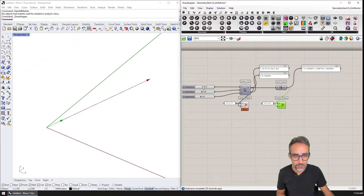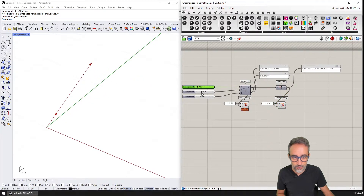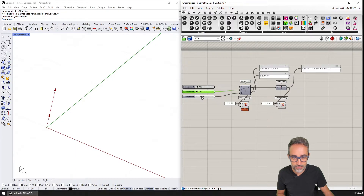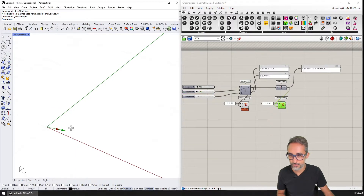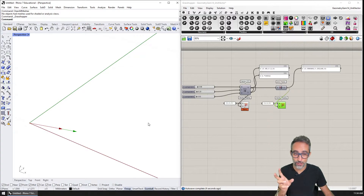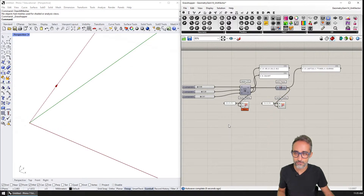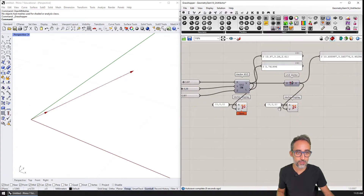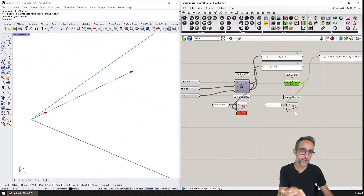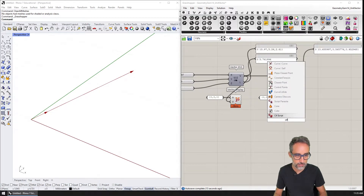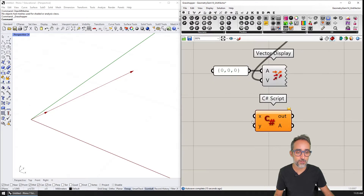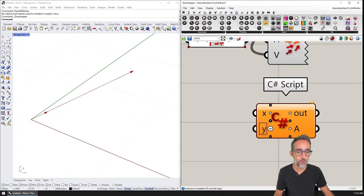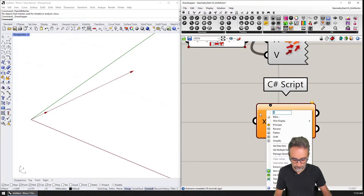Even if I make the coordinates very small, you can see the vector changes — and now the unit vector is actually longer than the original one. What we're going to do is mimic the behavior of this component by writing a C# script component that is going to take one vector.